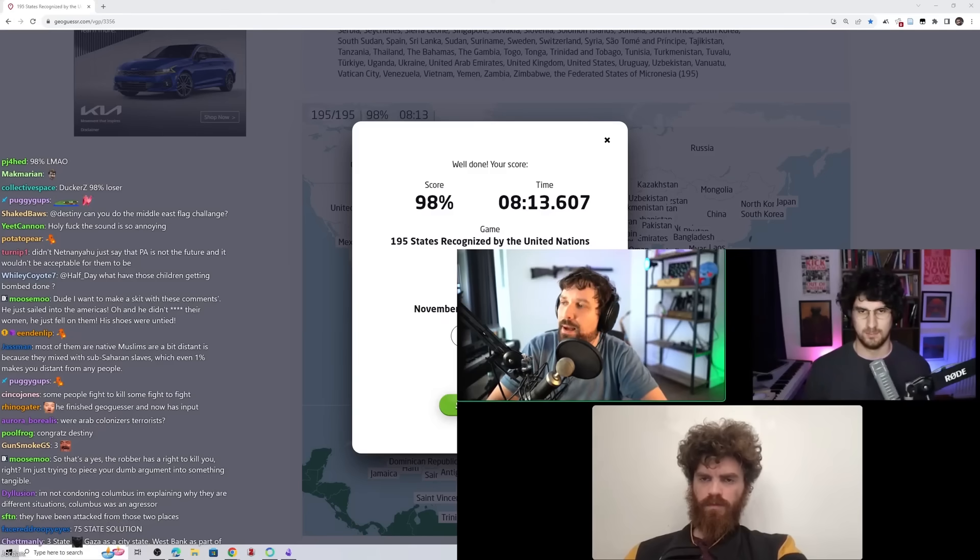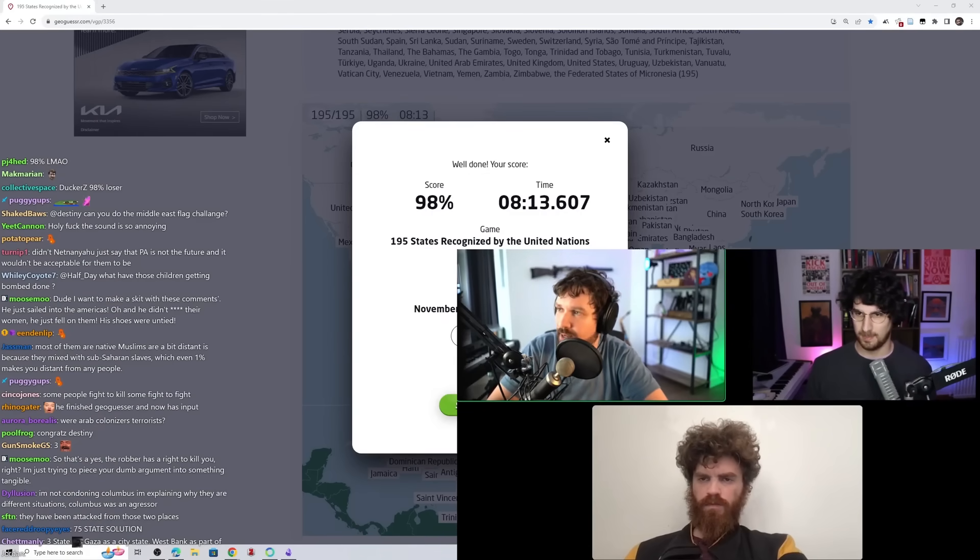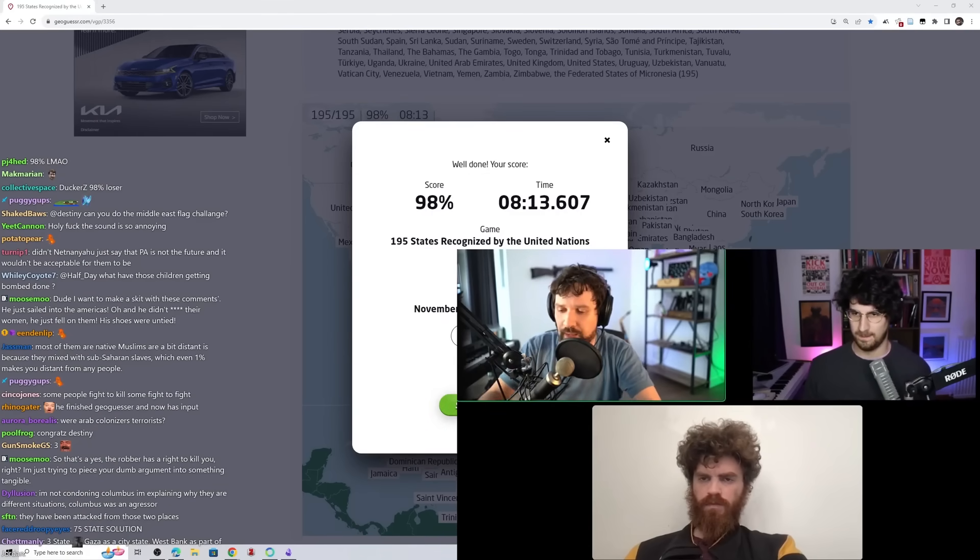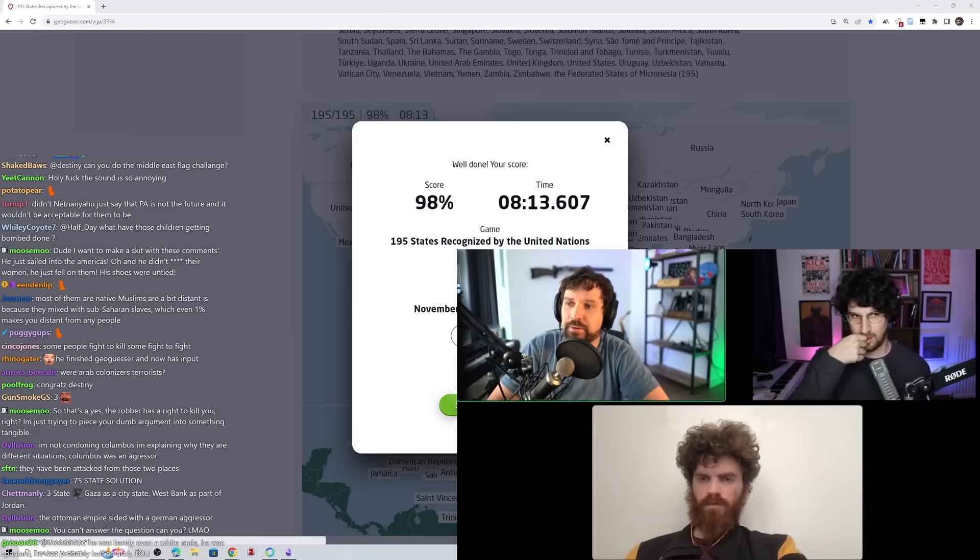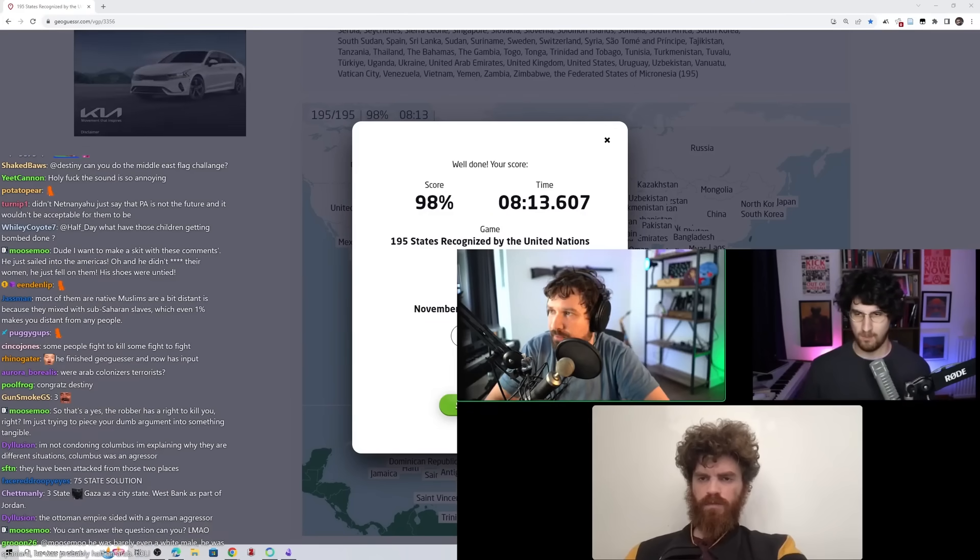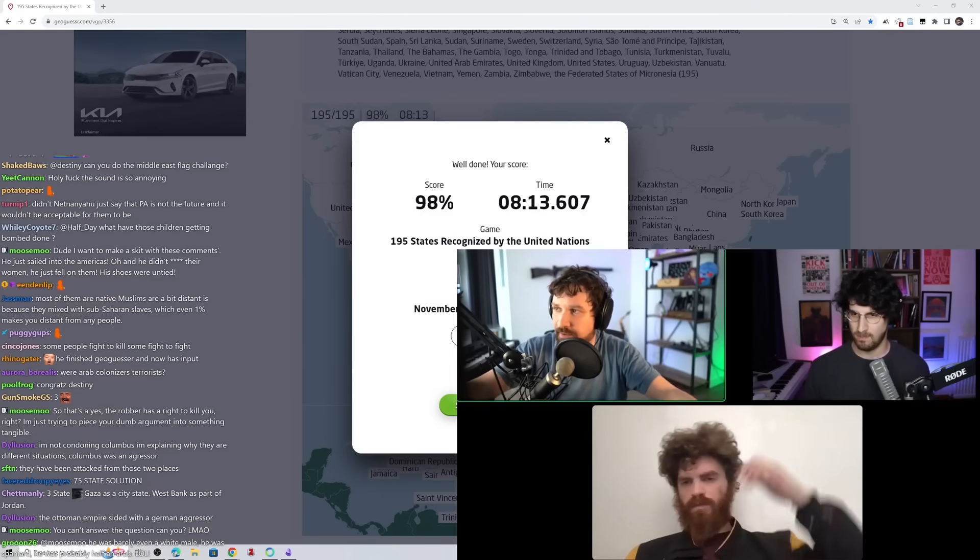Number two, on the Palestinian side, they don't want two states. They want one state, because two states, they probably feel like they're not going to get a good deal. Their entire population has been radicalized like a motherfucker, and they seem to enjoy the fighting. They want to fight, fight, fight, fight, fight.